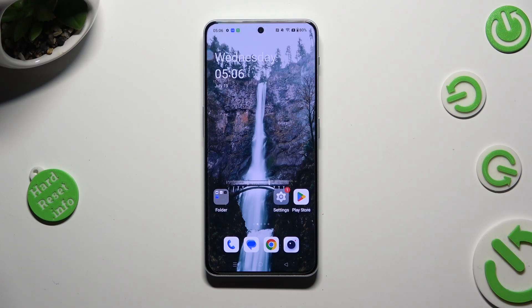Hi! In front of me is the OnePlus Nord 3 5G, and today I would like to show you how you can resize font.